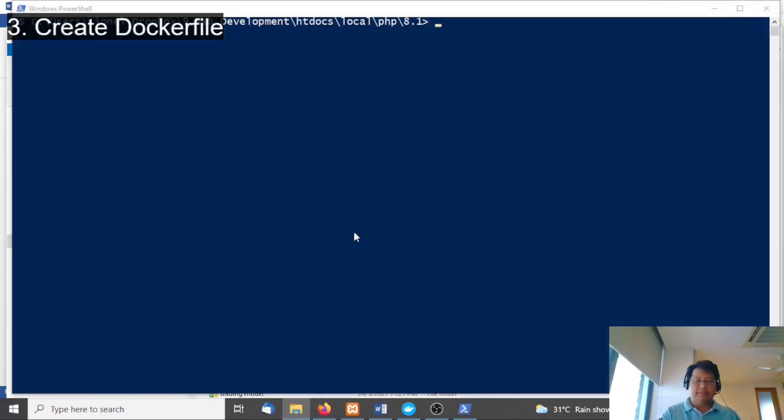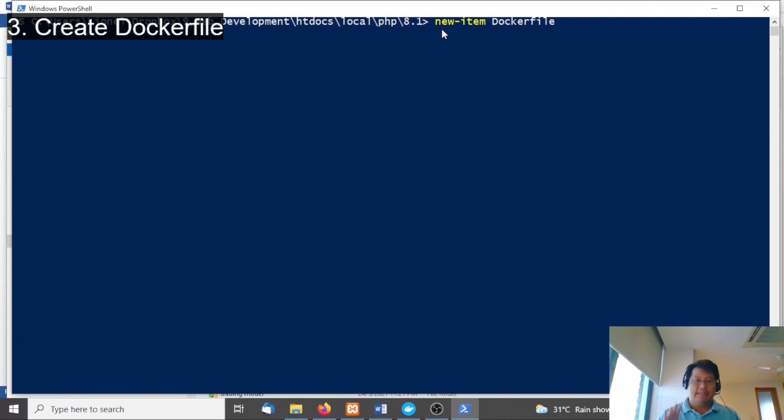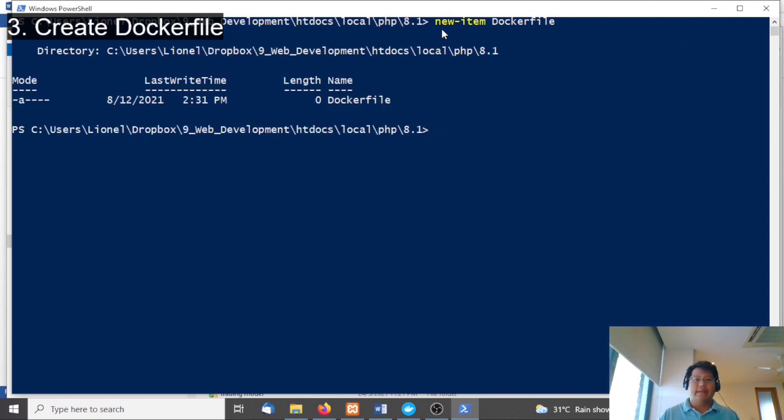In there, type 'new item' and call it 'Dockerfile' with no extension, nothing. This is the best way to do it. Hit that and you now have a Dockerfile.